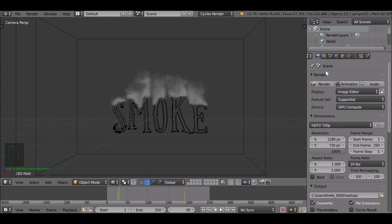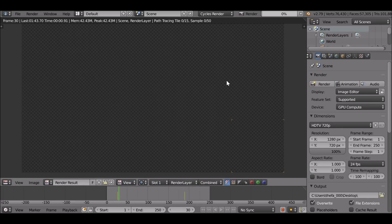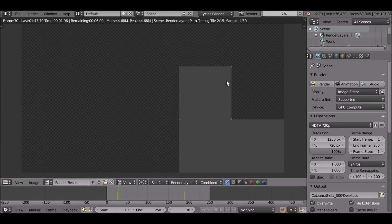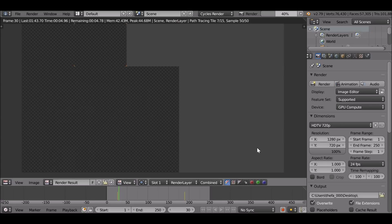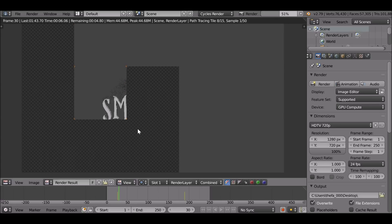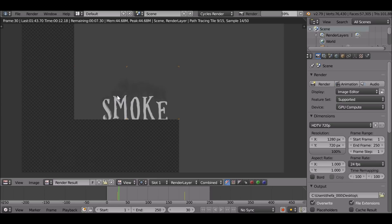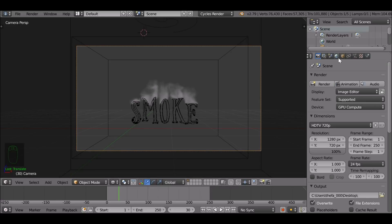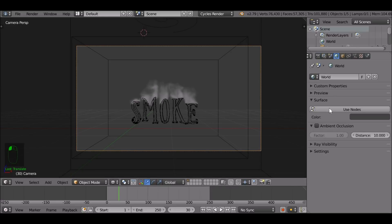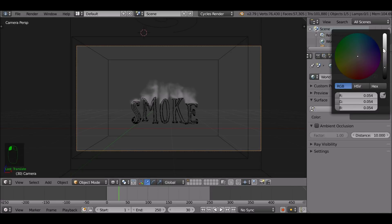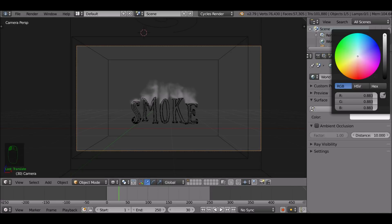Let's render this out and see how it looks. First thing we can do is make the background transparent. Also the smoke is looking black — we need to fix that. Go to the world settings and change the color to white to make it brighter.